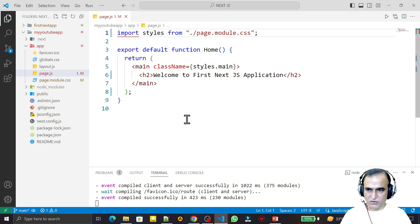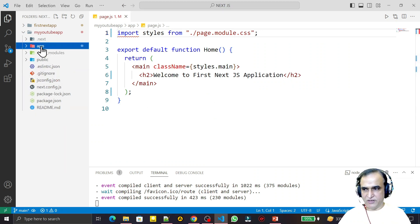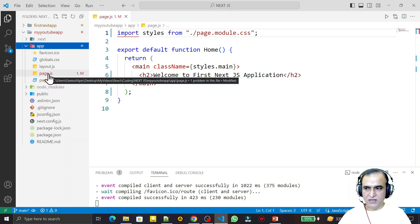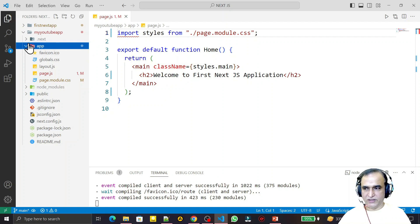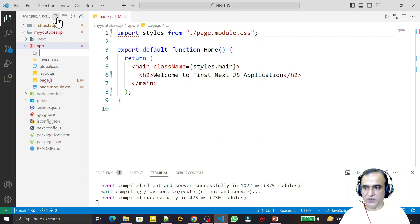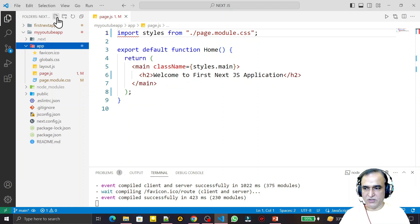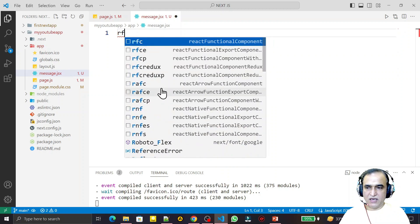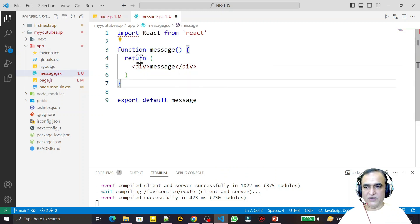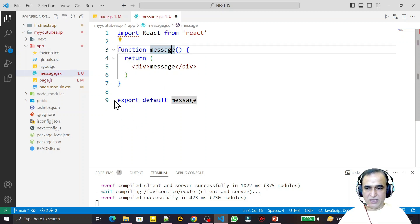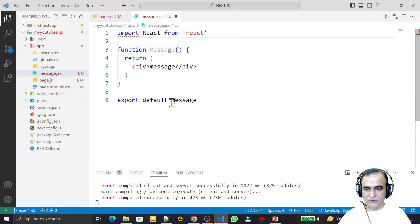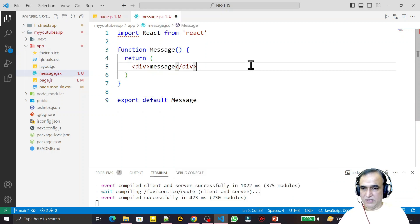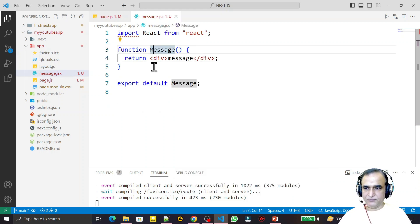Now the next question is how to create a React component in Next.js, so we go practical. Here we have the app directory, under which we have a page component and a layout component. Now we create our own React component. Under the same directory I create one more component and give it the name 'messages.jsx'. I type 'rfce' or 'rafce' to scaffold it — a normal function that we are exporting. In React, all components must start with a capital letter, so we capitalize the name.